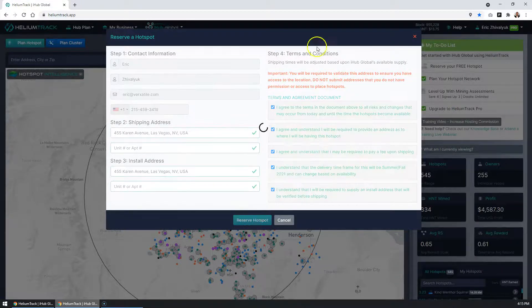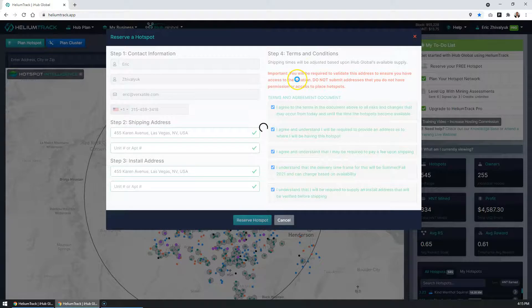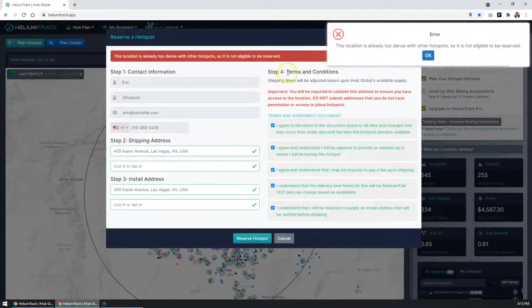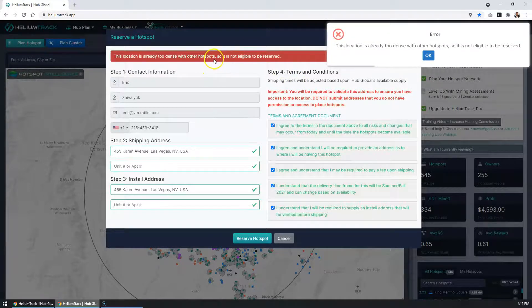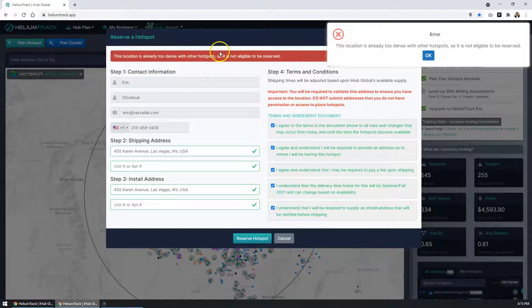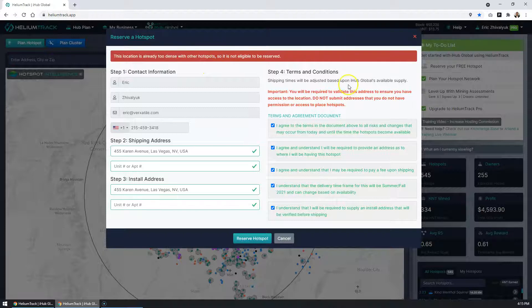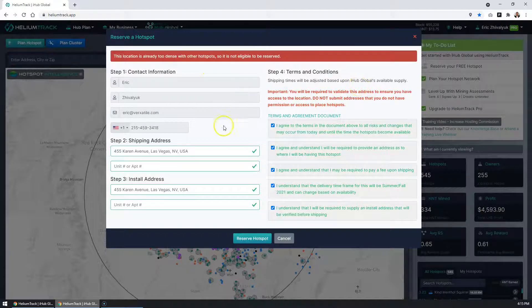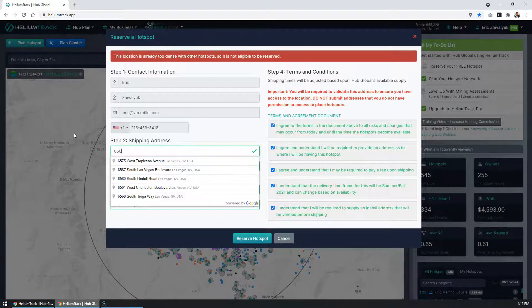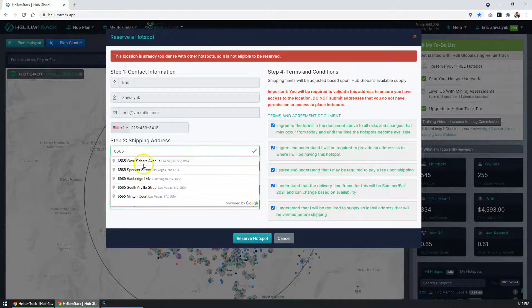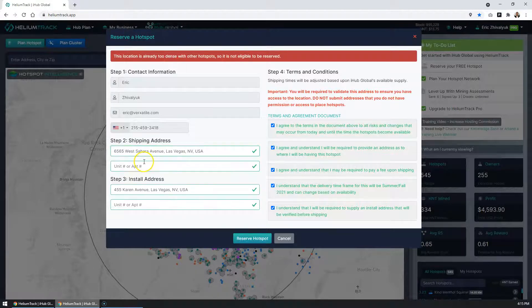And in this case, with this address, you're going to see that it is not able to get a free hotspot deployment. In this situation, you can go ahead and try a different address, which we'll do so now.